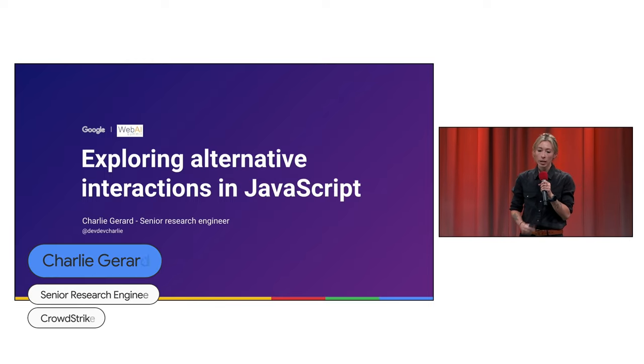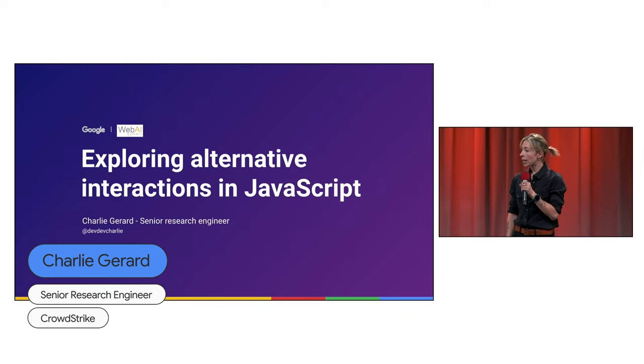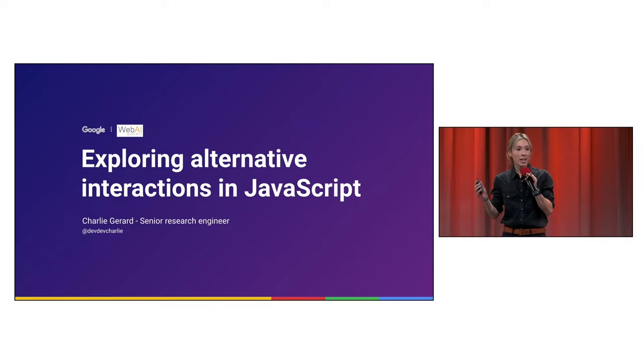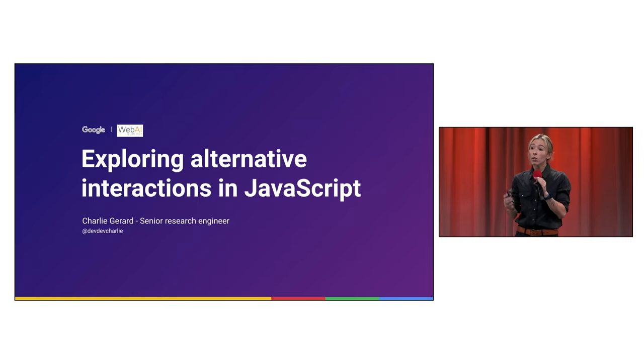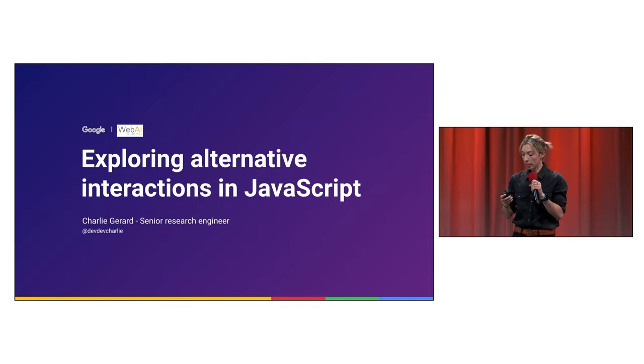So my name is Charlie Gerard. I'm a senior research engineer. And what I'm going to talk about today is not at all what I do in my day-to-day job. I work in cybersecurity, but I love exploring what can be done with the web and with JavaScript on the side.